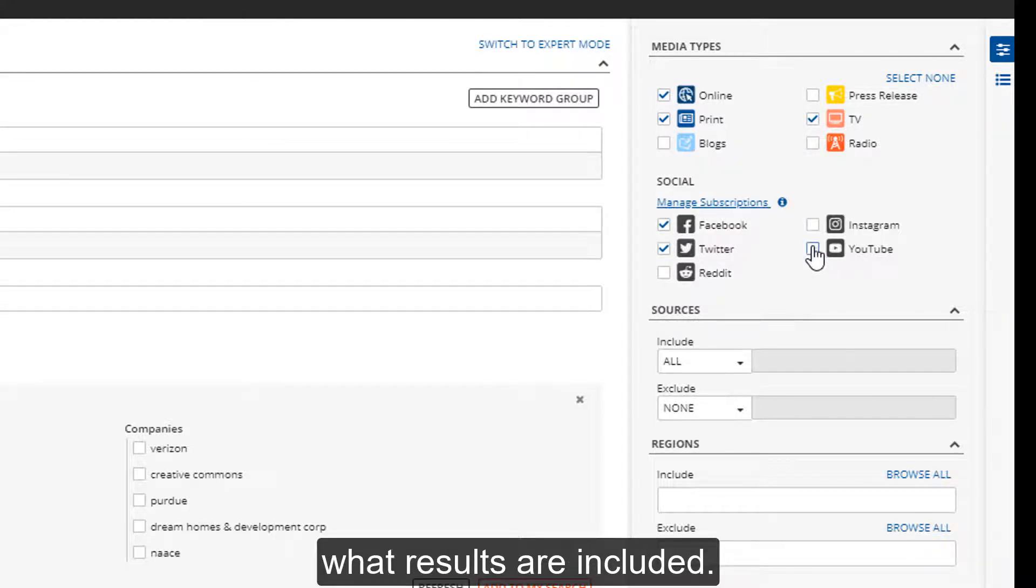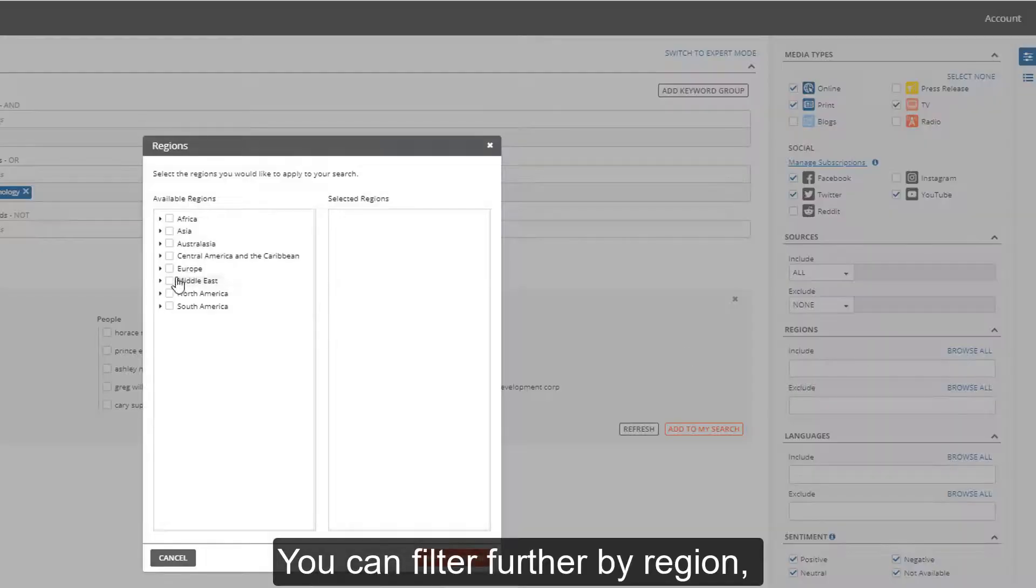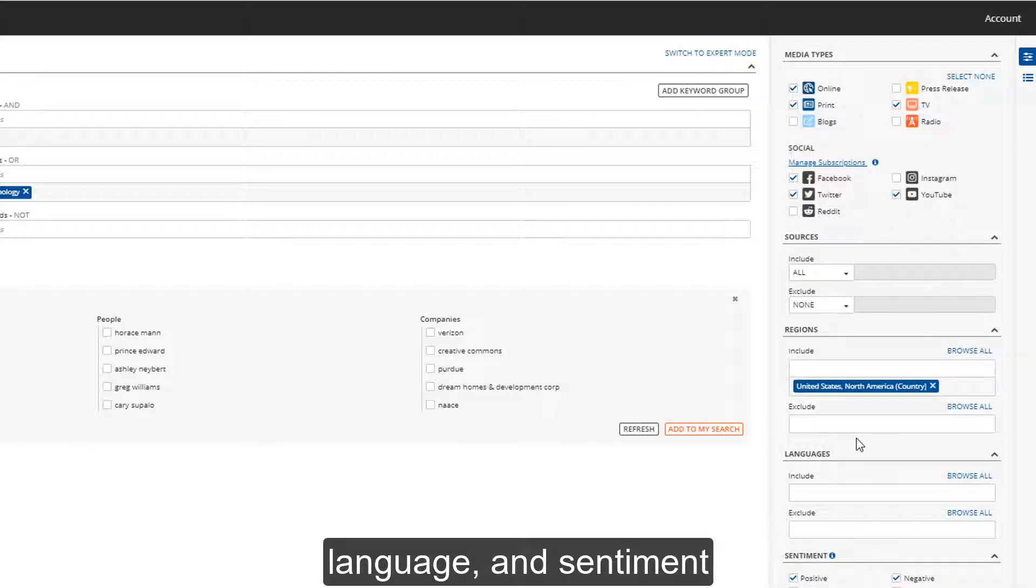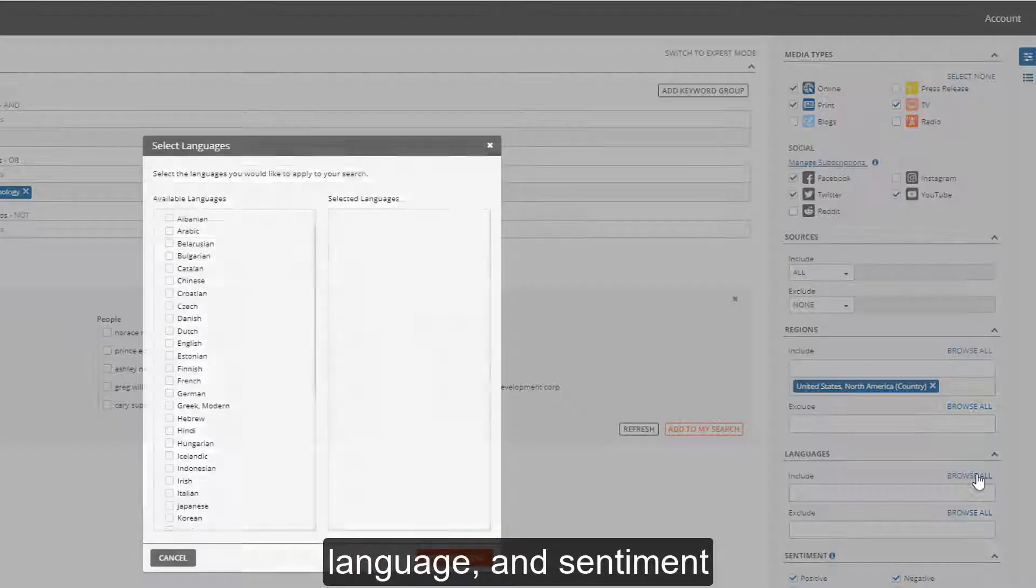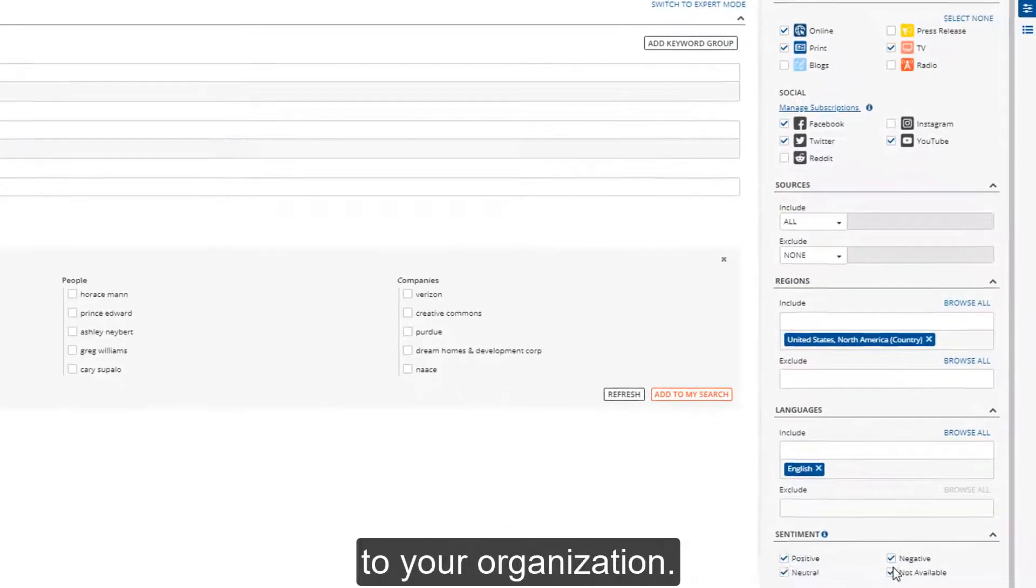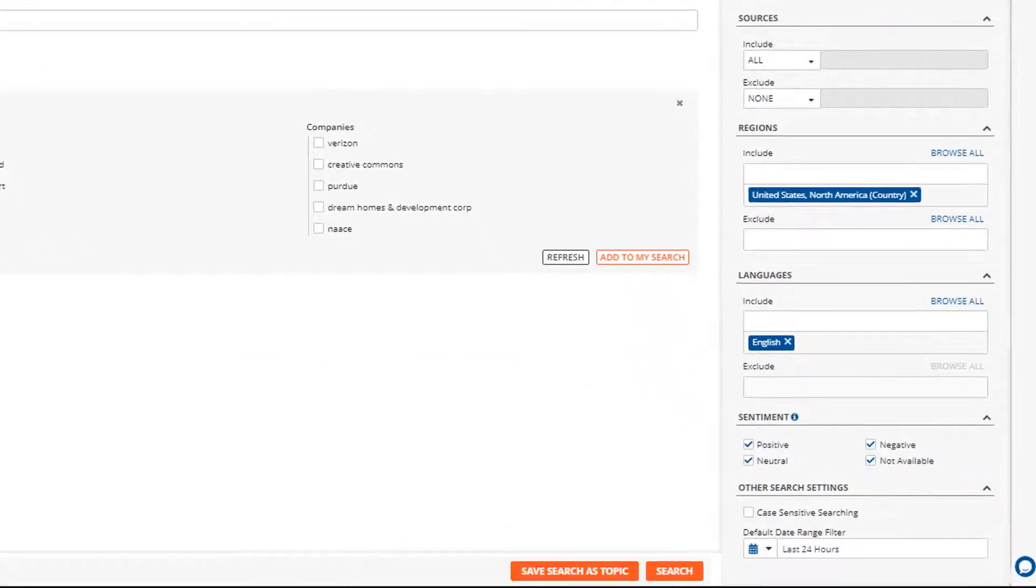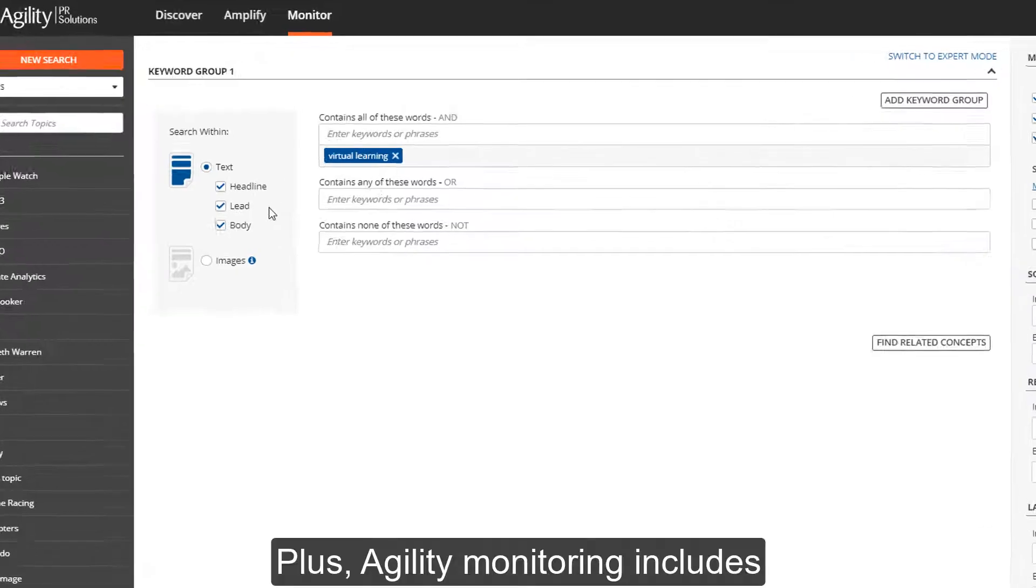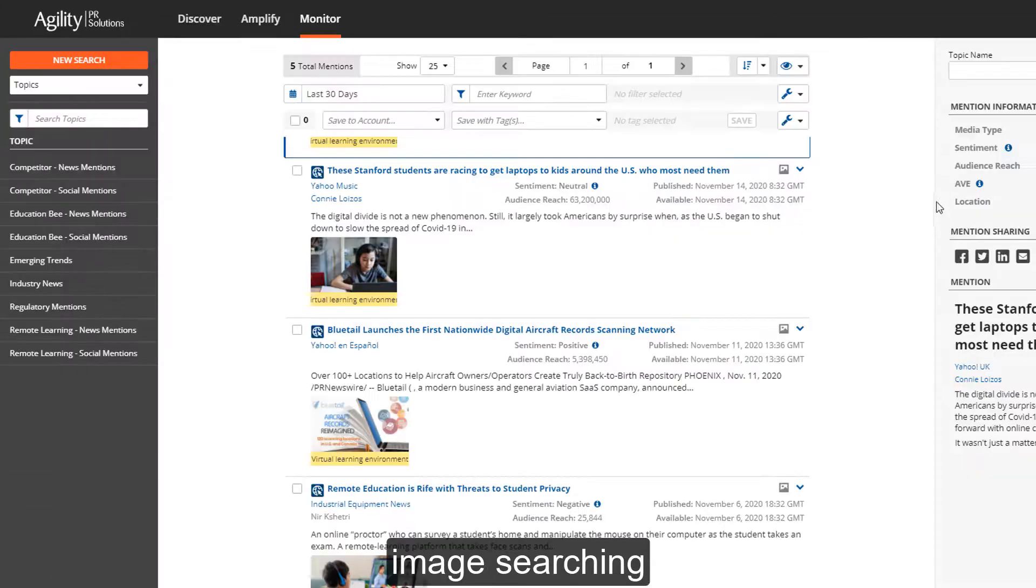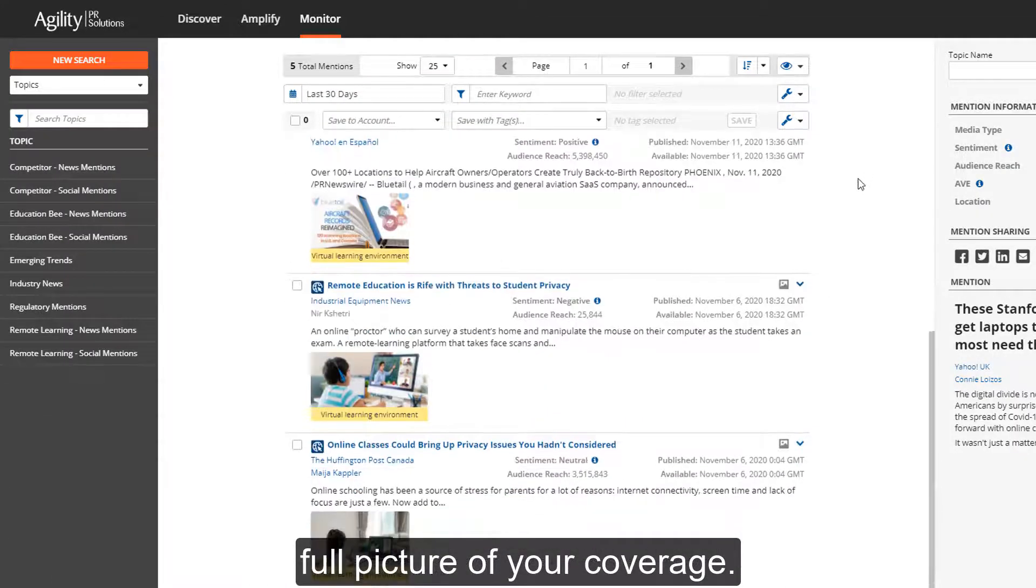You can filter further by region, language, and sentiment for a tailored view of what's important to your organization. Plus, Agility monitoring includes image searching because we want you to have the full picture of your coverage.